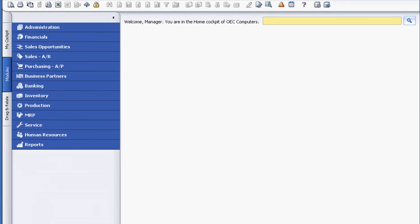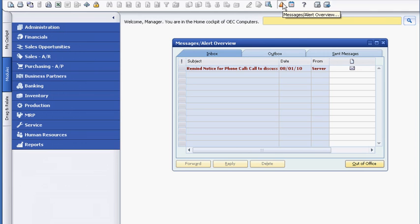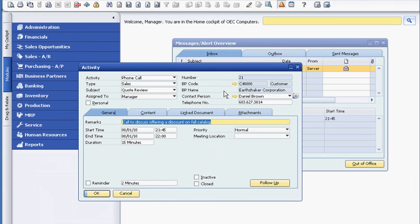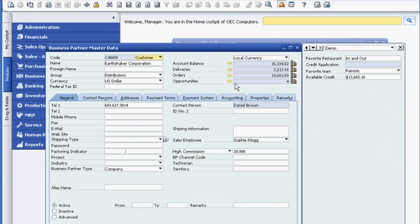From a centralized location, she can easily access all of her correspondence, activities and calendar. Sophie sees an alert that reminds her to follow up on a sales opportunity with her customer, Earthshaker Corporation. Before she looks at the sales opportunity, she opens the Customer Master Record, where she maintains all of the customer-related data.